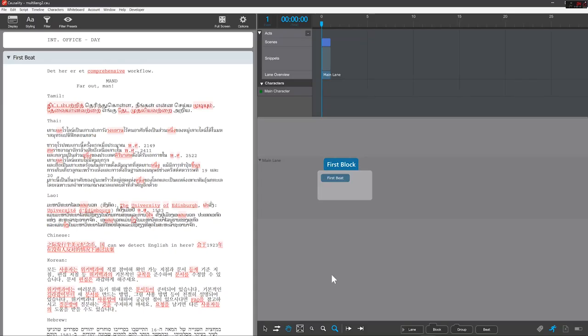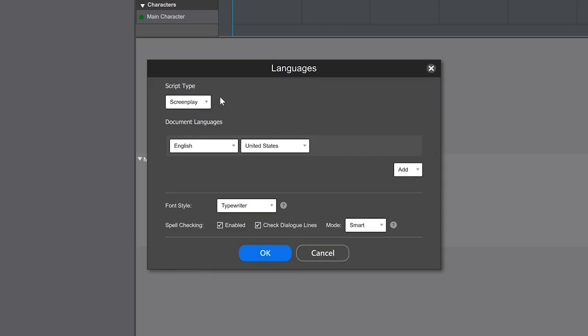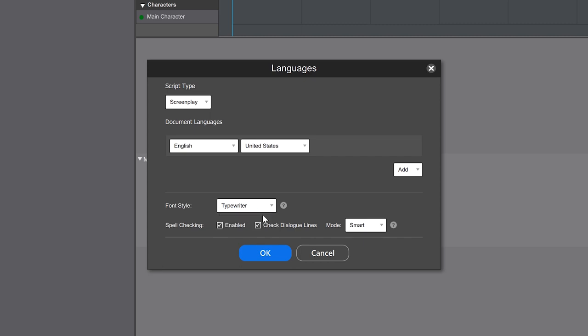Fonts are chosen automatically by causality, and this is a little bit unusual. In order for us to format identically on every device, we have to provide all the fonts. All you select is whether it's a typewriter, serif or sans-serif font. This is all described in the tutorial on multi-language scripts.